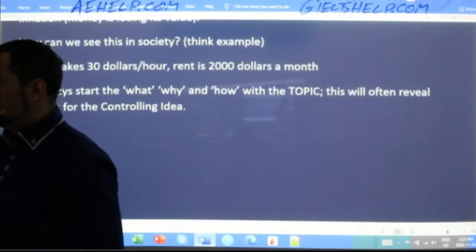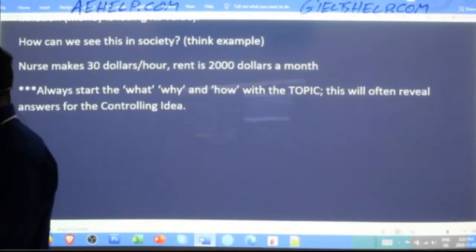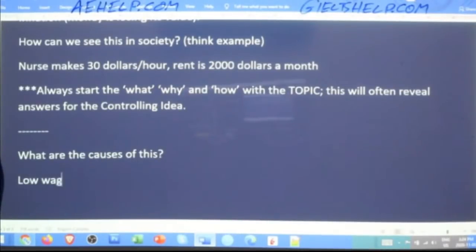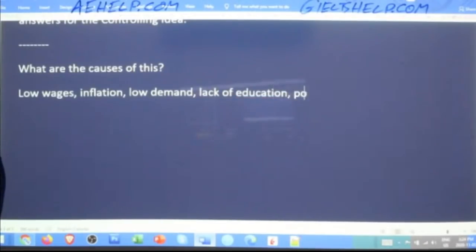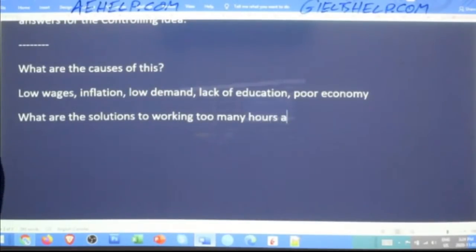We have the answer to the causes of why this is happening. What are the causes? We can answer: low wages, inflation, low demand, lack of education, poor economy. So we can answer that. What are the solutions to working too many hours for everyday needs? Let's start thinking about that.